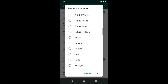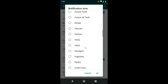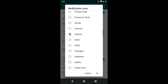Just go to the option that you want and tap on it to select it. I want 'Helium', so let me tap on that. You can see it's now selected and you can also hear a preview of that tone playing.